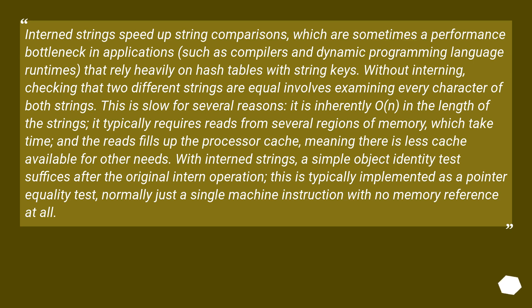It is inherently O(n) in the length of the strings. It typically requires reads from several regions of memory, which take time, and the reads fill up the processor cache, meaning there is less cache available for other needs.